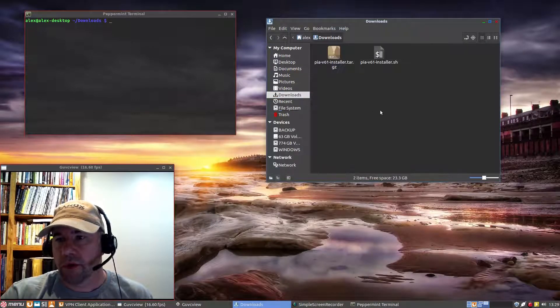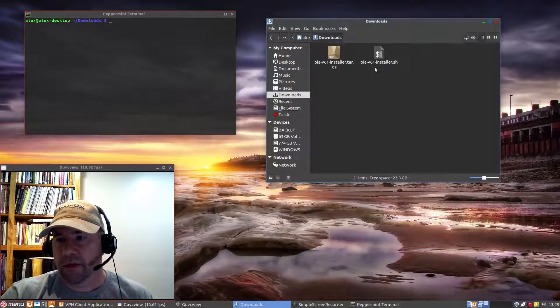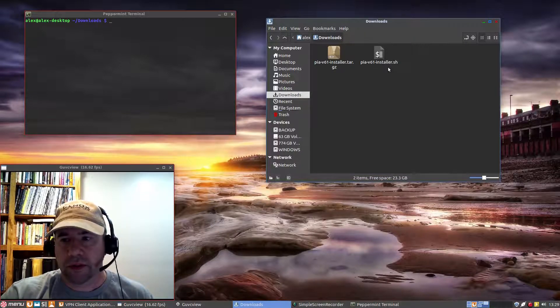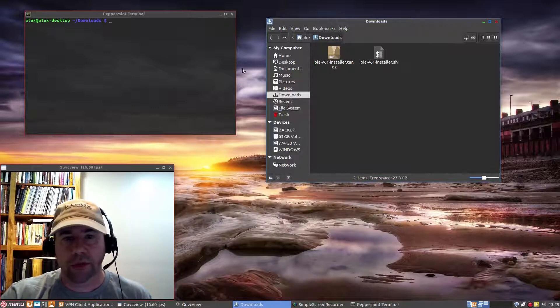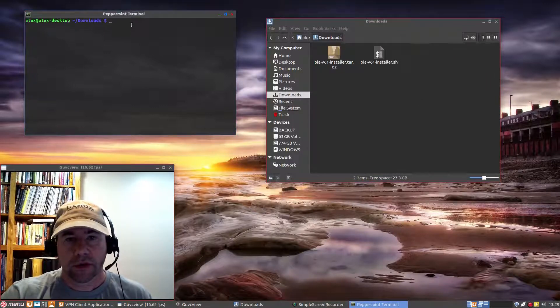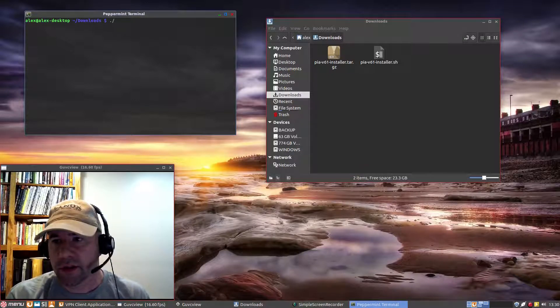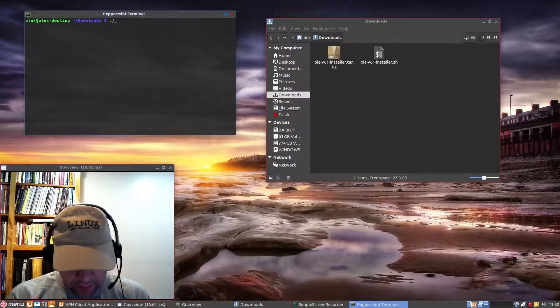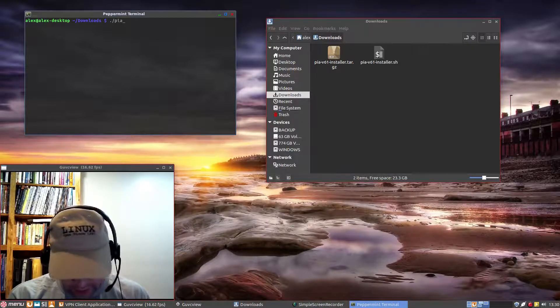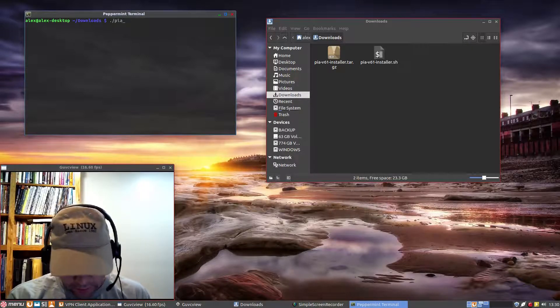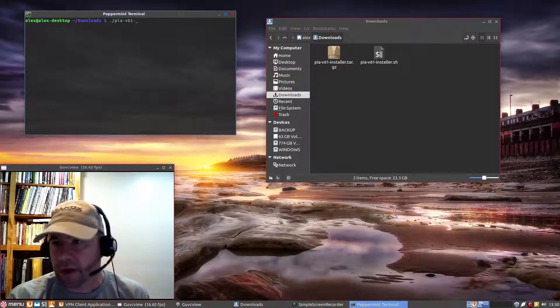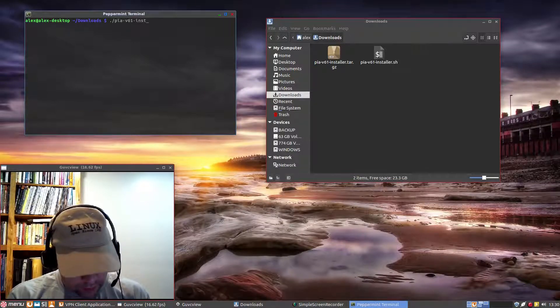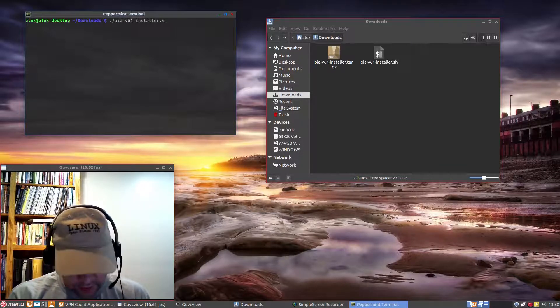So let's go down, right click it, and we'll extract it here. So boom, there we go. And you can see you've got this bash script right here. So that's what we're going to run. So we're going to do dot slash, and then the name of the file. So it's PIA-V61-installer.sh.